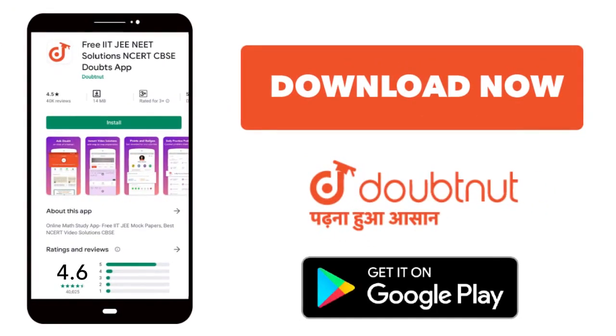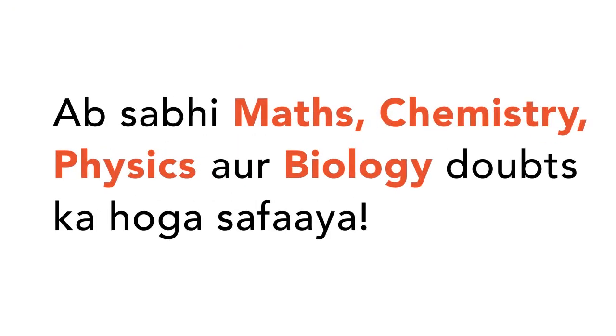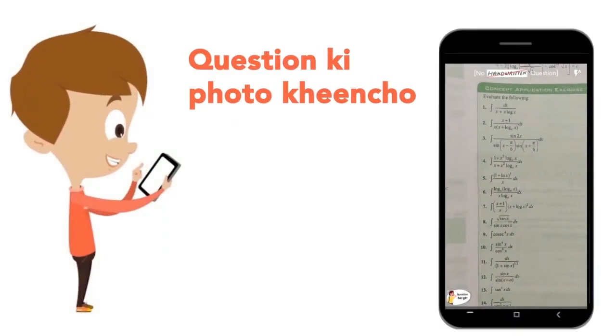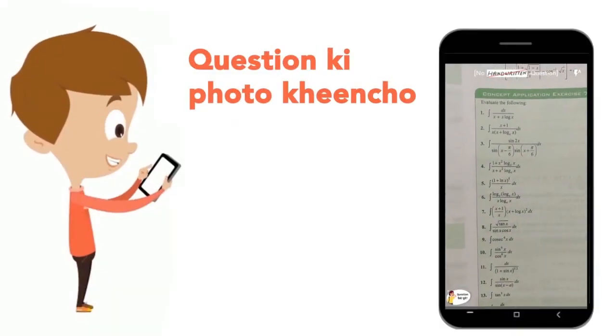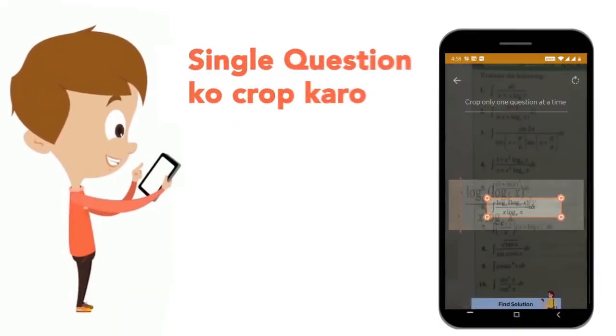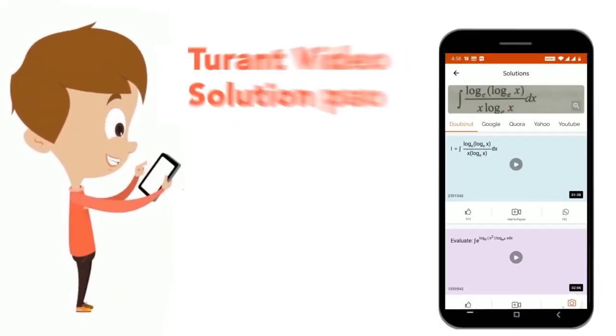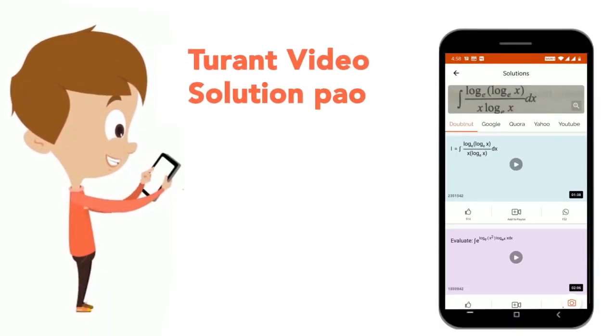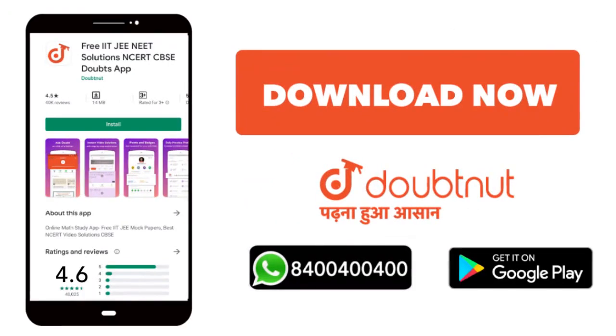Today, you will download the Doubtnut app. Doubtnut will be available for all of your maths, chemistry, physics and biology doubts. Just take your question photo, crop it and get a video solution right now. Download now.